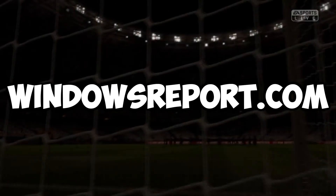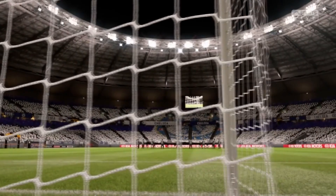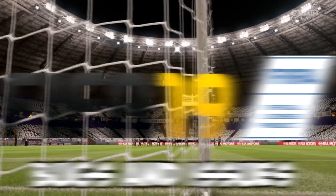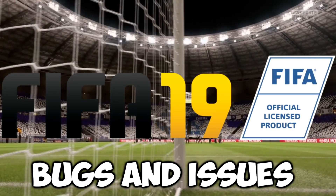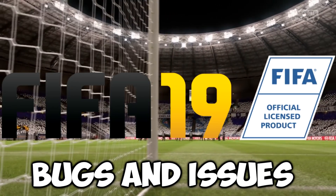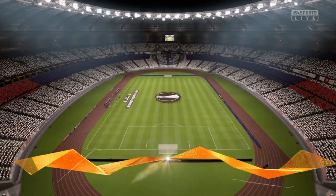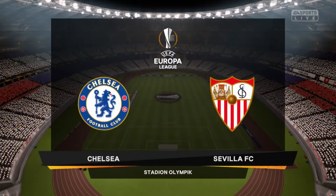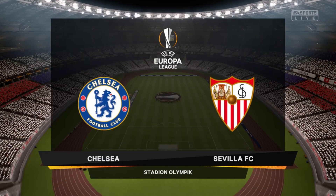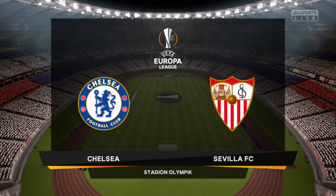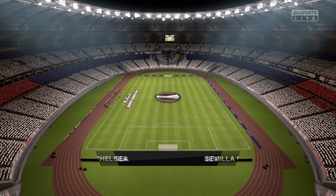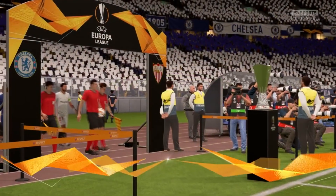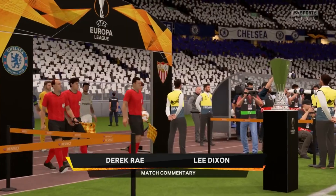Hello guys and welcome to windowsreport.com. In this video we're going to be talking about the most common FIFA 19 bugs on Windows, and I'm going to try to give you some recommendations in order for you to solve these issues or bugs.